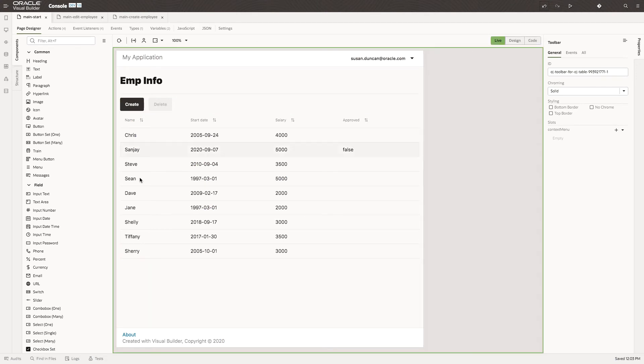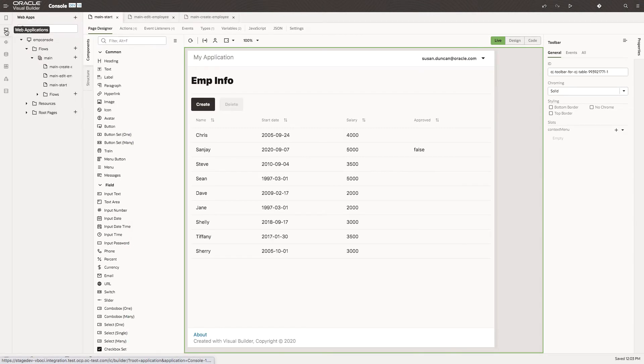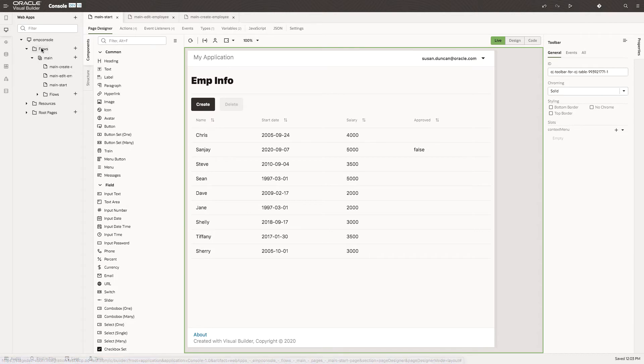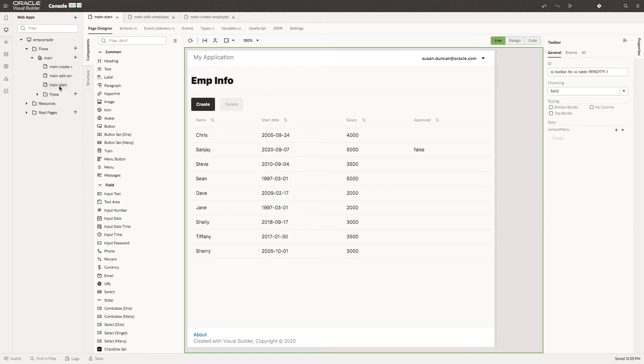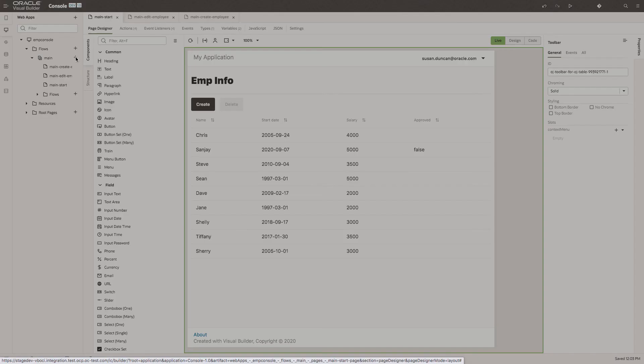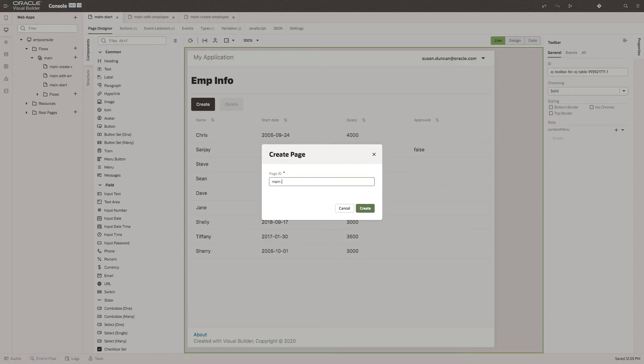So we've seen how to edit. How about creating a new page in our flow? To do that, we go back to our flows. Here's the flow we're working on, the main flow. We have the start, create and edit page. Let's create a new page. We'll call that statistics.